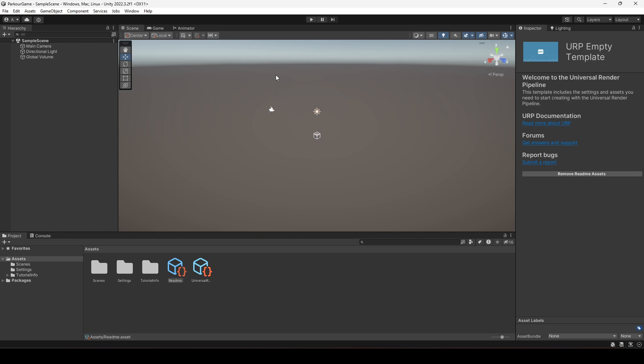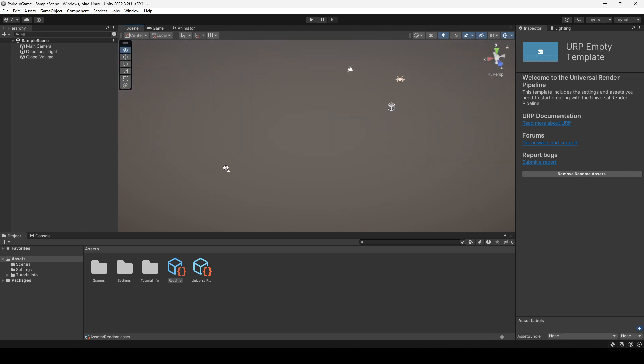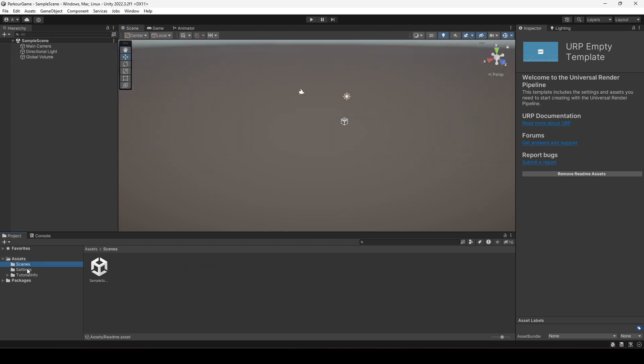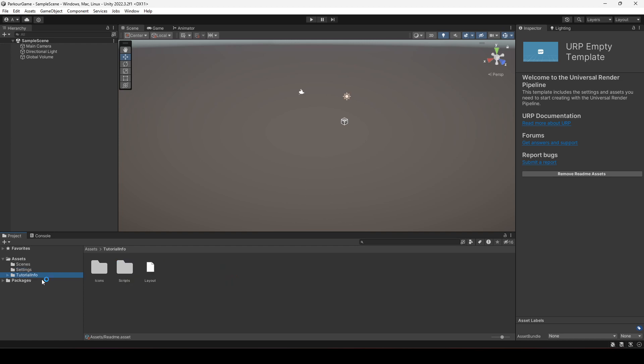So as you can see now, our project is up and running right here. We have the URP empty template open right here. We actually don't want that. We will be creating our own scene and our own environment.